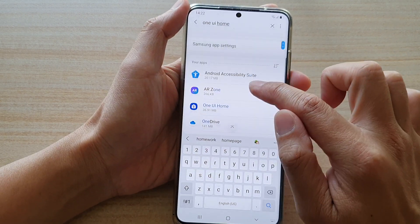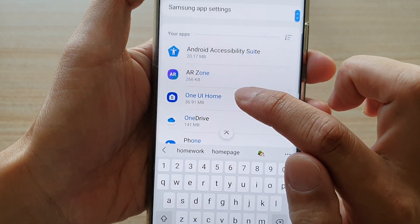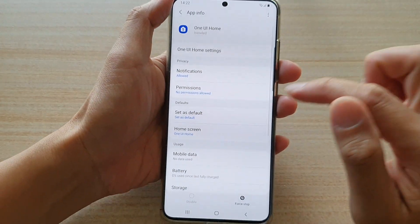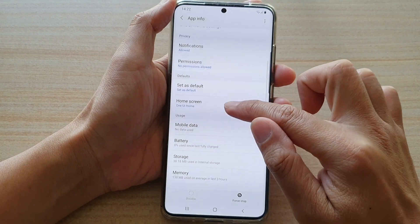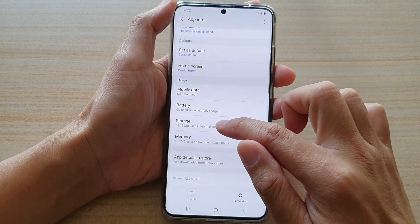And then you want to tap on this One UI Home app. Next, go down and tap on Storage.